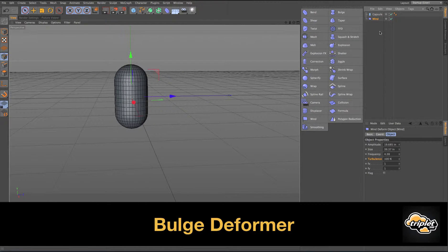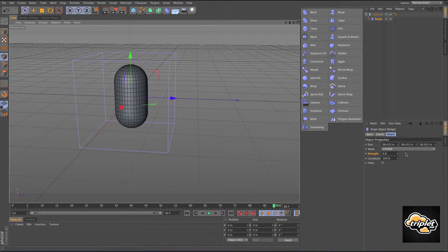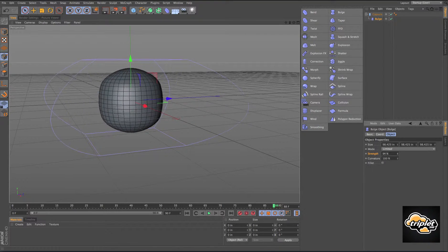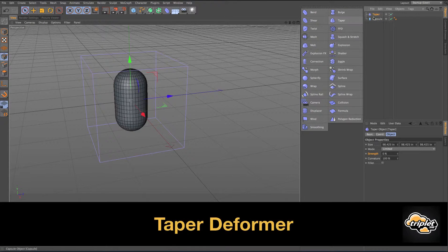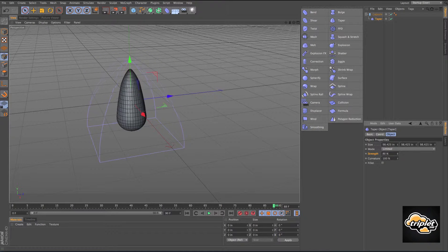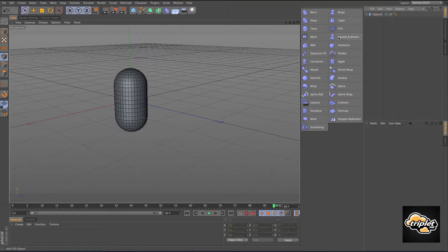Let's try the bulge deformer. Make it a child of the capsule and play with the strength — we can bring it in with a negative number, make it bulge out or bring it in. Here's our taper — we can increase the strength, and adjust the curvature, bringing it down to zero or bumping it up.